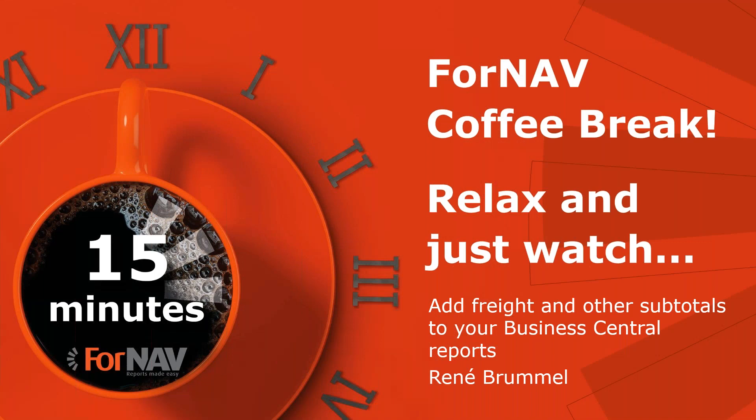Hi and welcome to this ForNAV webinar. My name is René Brummel, I'm a product specialist at ForNAV and I will be your presenter today. As this coffee break is live, you can ask your questions via the GoToWebinar question window. We will answer them at the end of the coffee break.